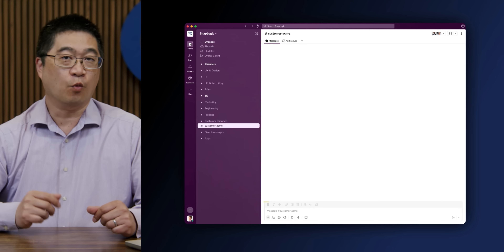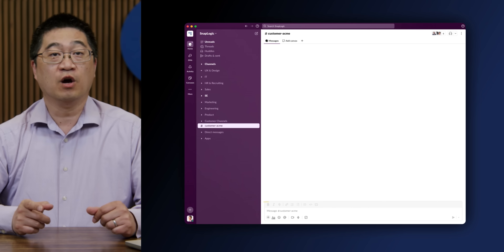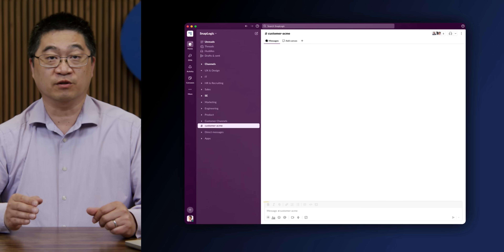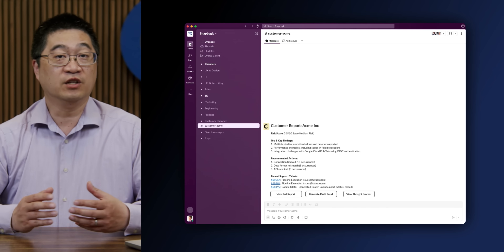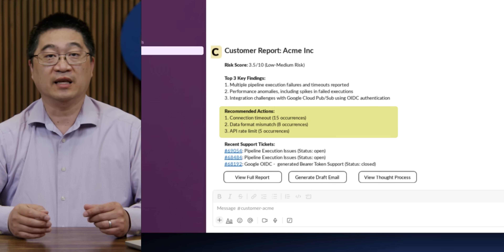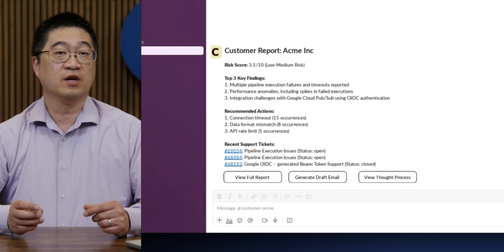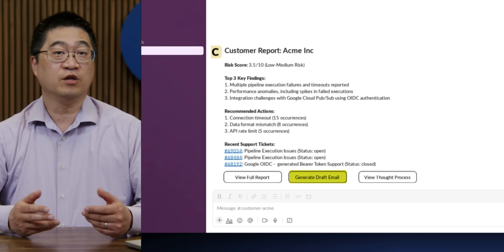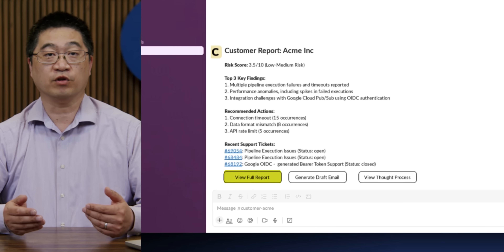Here is Slack, one of the many ways to interface with the agent. We run the agent on the internal customer success channel. The output includes top key findings, recommended actions, and a quick summary of the most recent support tickets. We have buttons to help with composing email updates to the customer, and a button to look into the detailed PDF report.